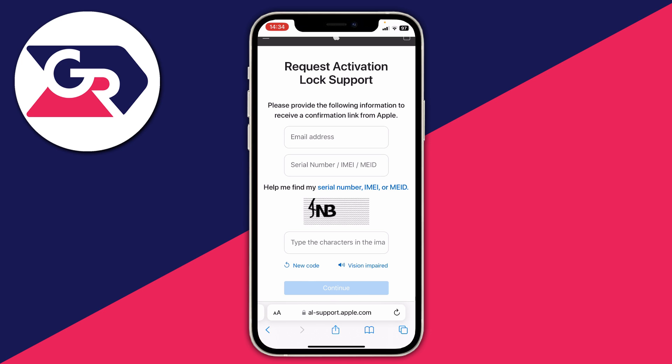After you've filled in all the information, Apple will be reviewing it and then they'll send you an email to the address you entered at the start of the form. That email will give you information on what the next steps are and whether they can unlock it for you. Apple has done this for the consumer's benefit in general, as it reduces phones and Apple devices being stolen.